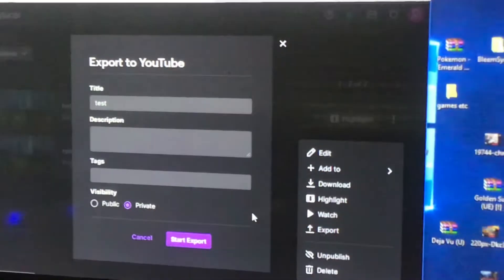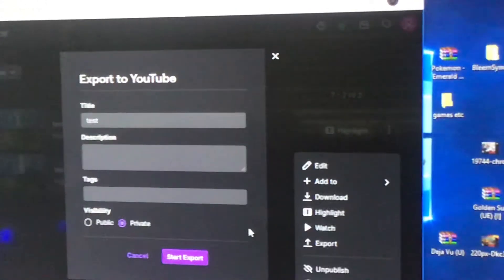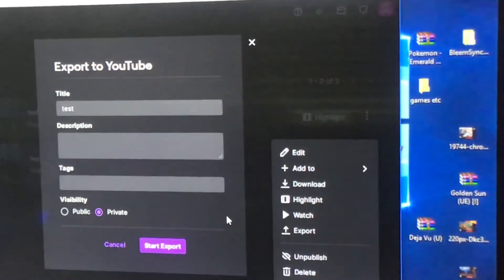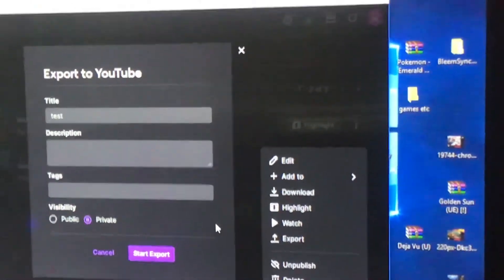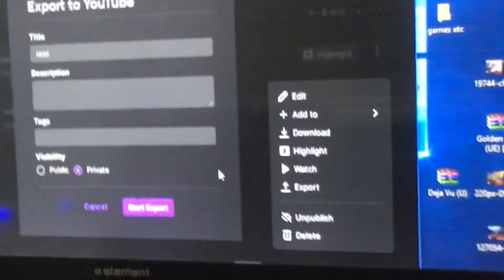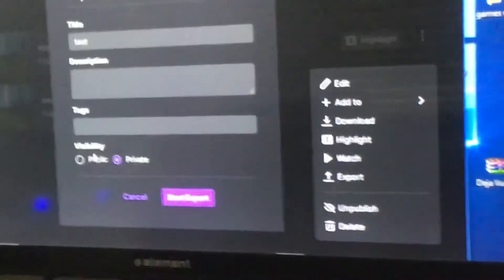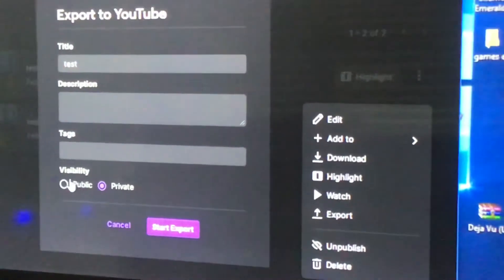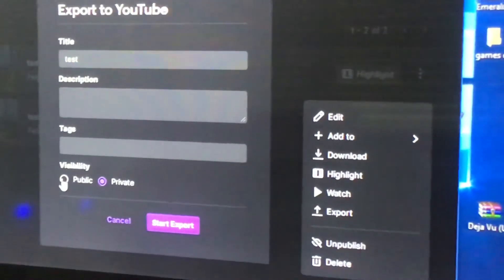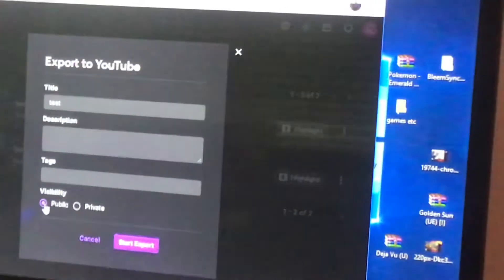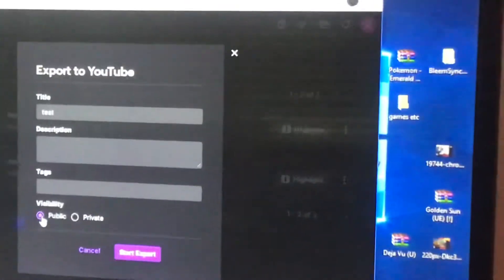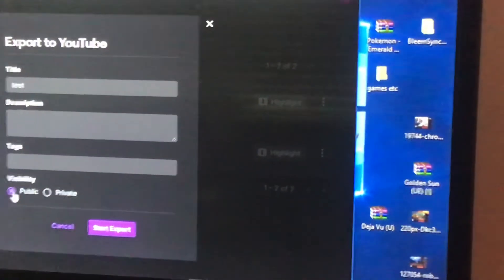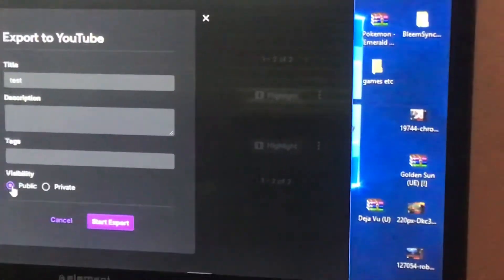It'll say export to YouTube, and you can title it, put your description, your tags, and put it to public. You'll want to put it to public - every single time it always shows that it's private.